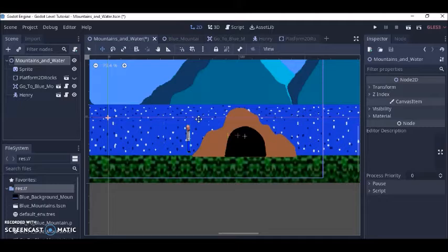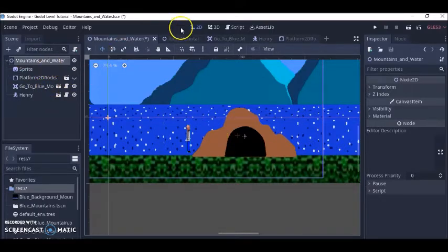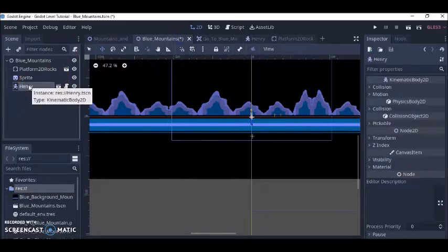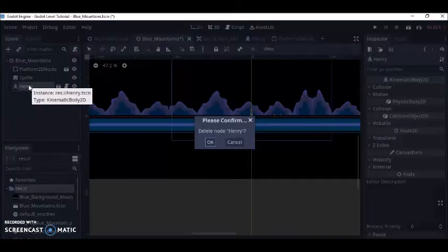See what I like to do is I could create my levels like I've already done but let's take Henry out right here.